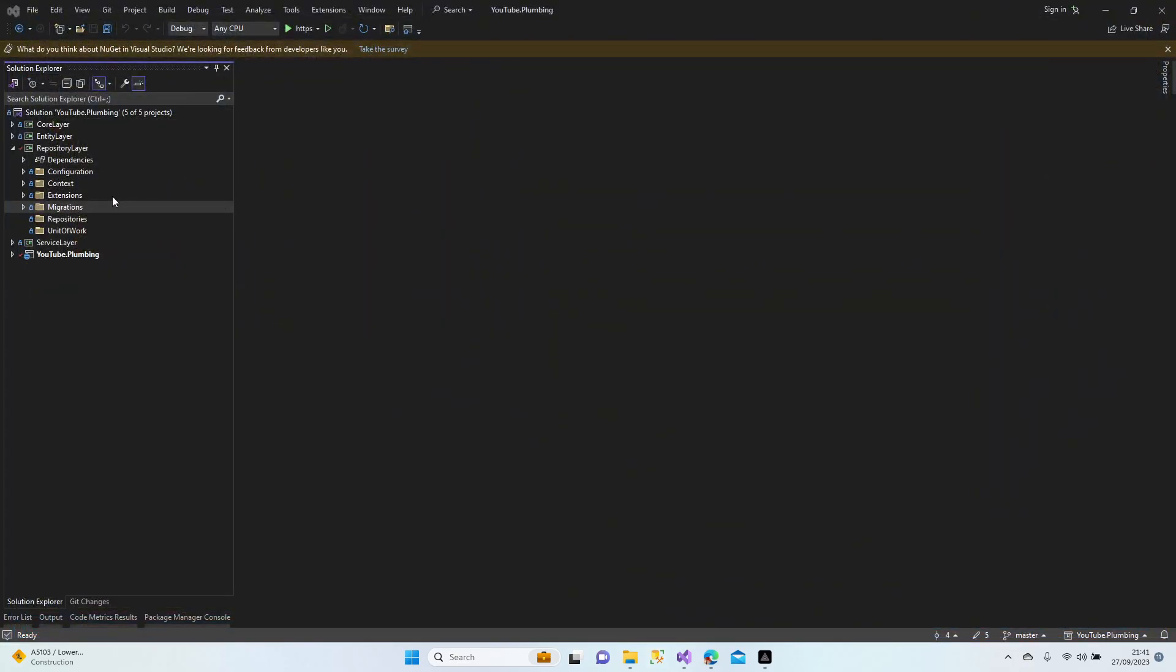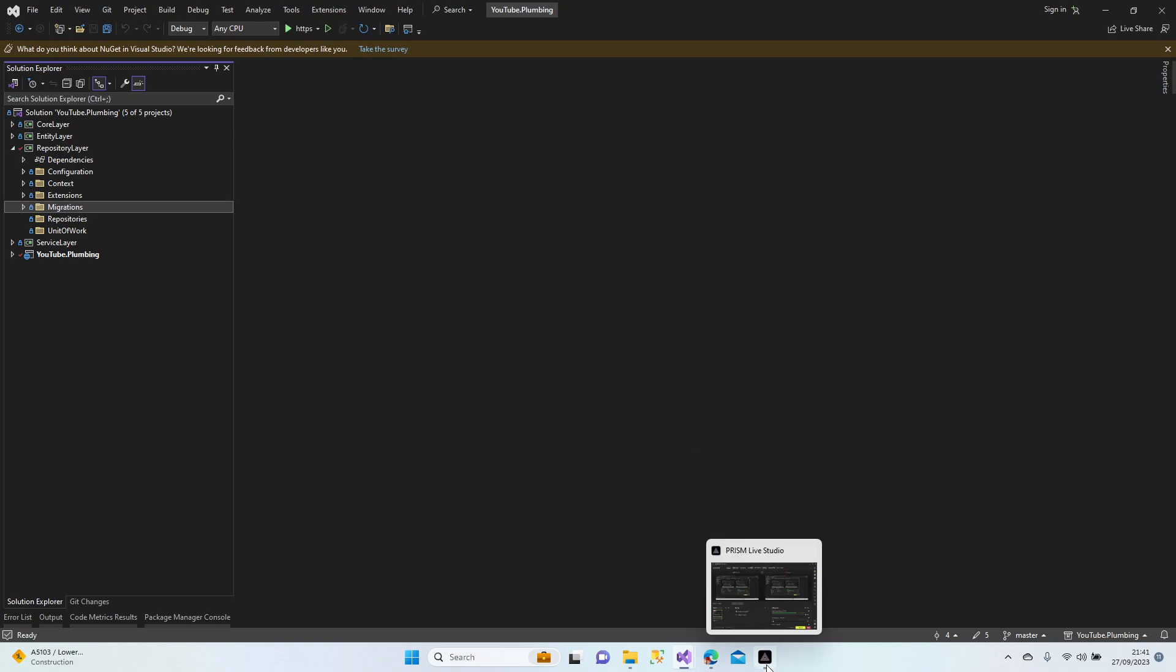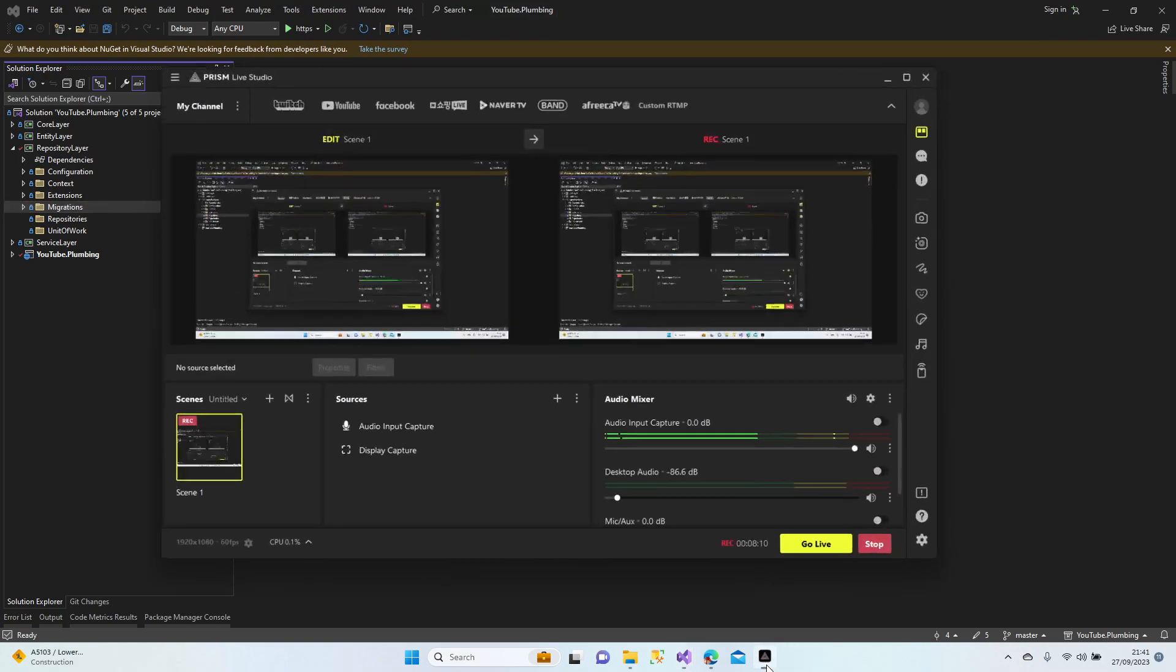All right. Configuration, context, extension, migration, and data seed, all done. Now we're going to start creating our repositories, but I'm going to stop this lesson here. Next lesson we're going to start with the repositories and the other lesson will cover the unit of work. All right guys, take care of yourself and see you at the next lesson.